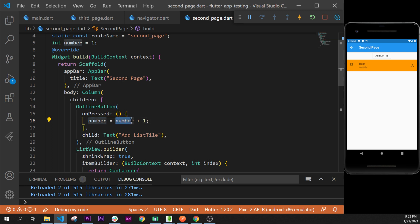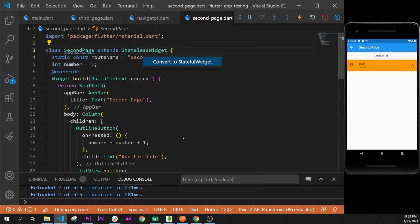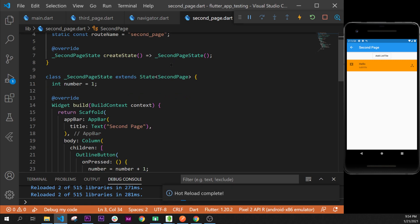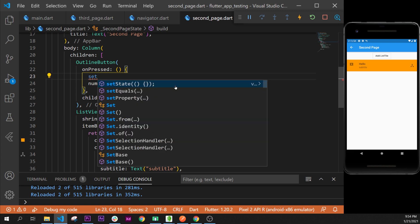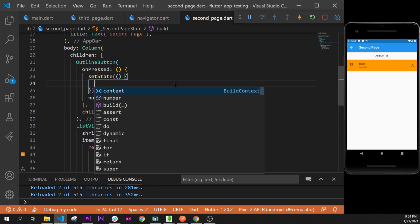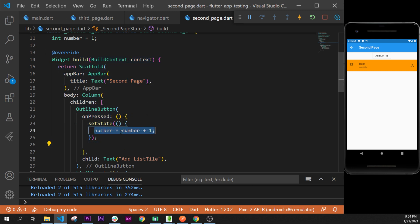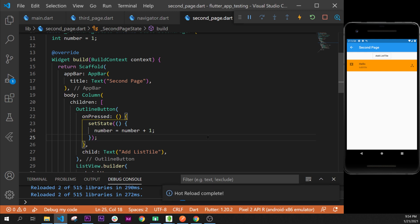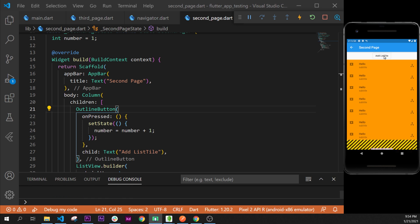To refresh the screen with the new number, you need a StatefulWidget. Right-click and refactor with StatefulWidget. Then inside onPressed, wrap the update in setState so it rebuilds the widget with the new number. Now when we click the button, list tiles are added one after the other as expected.